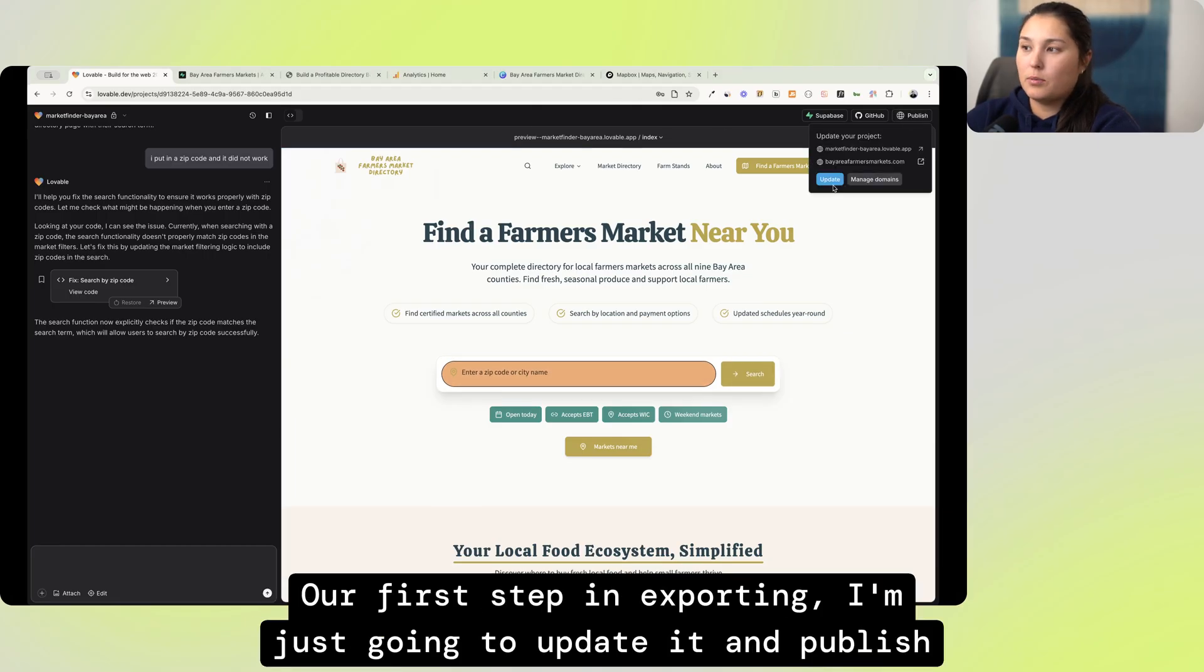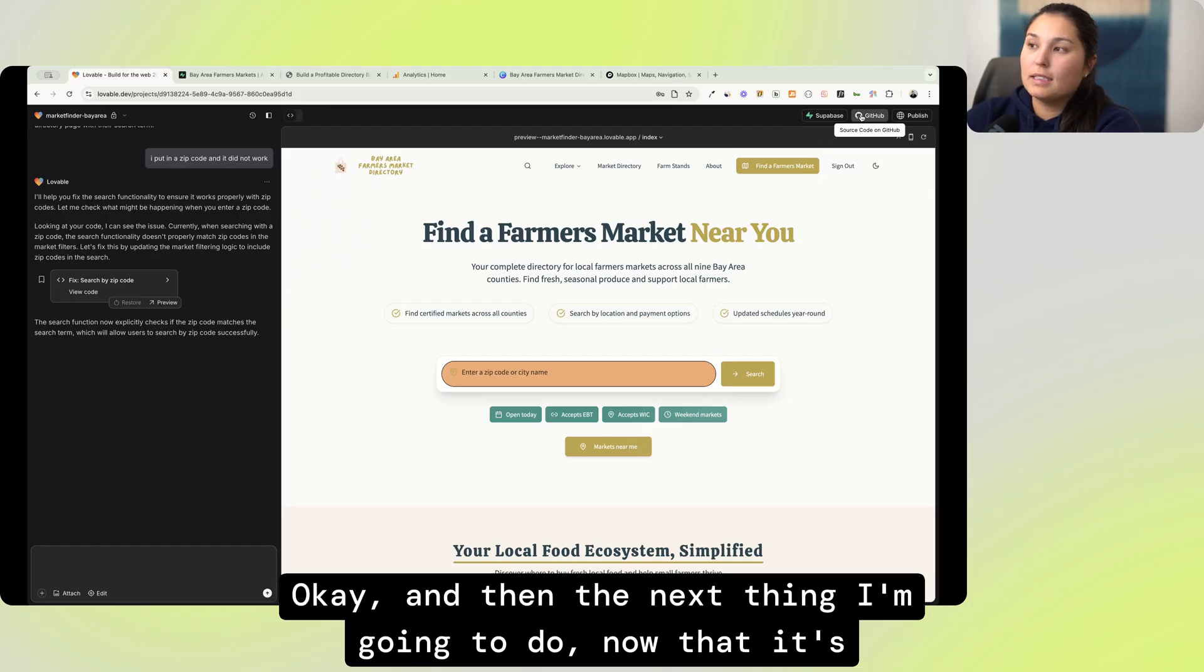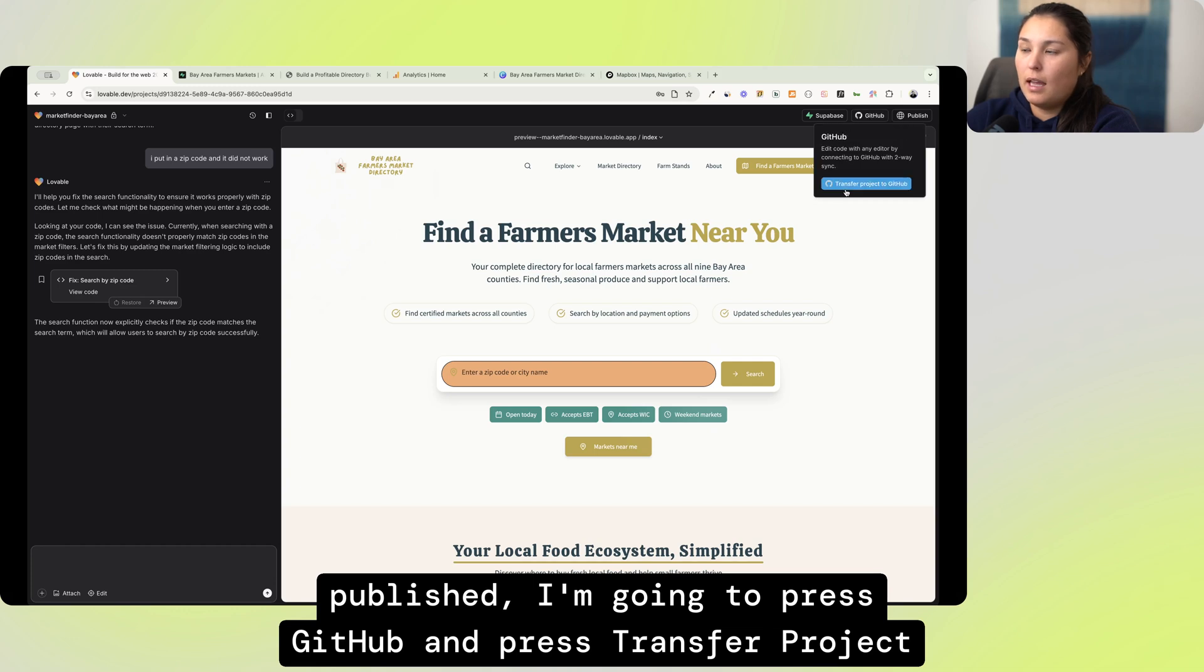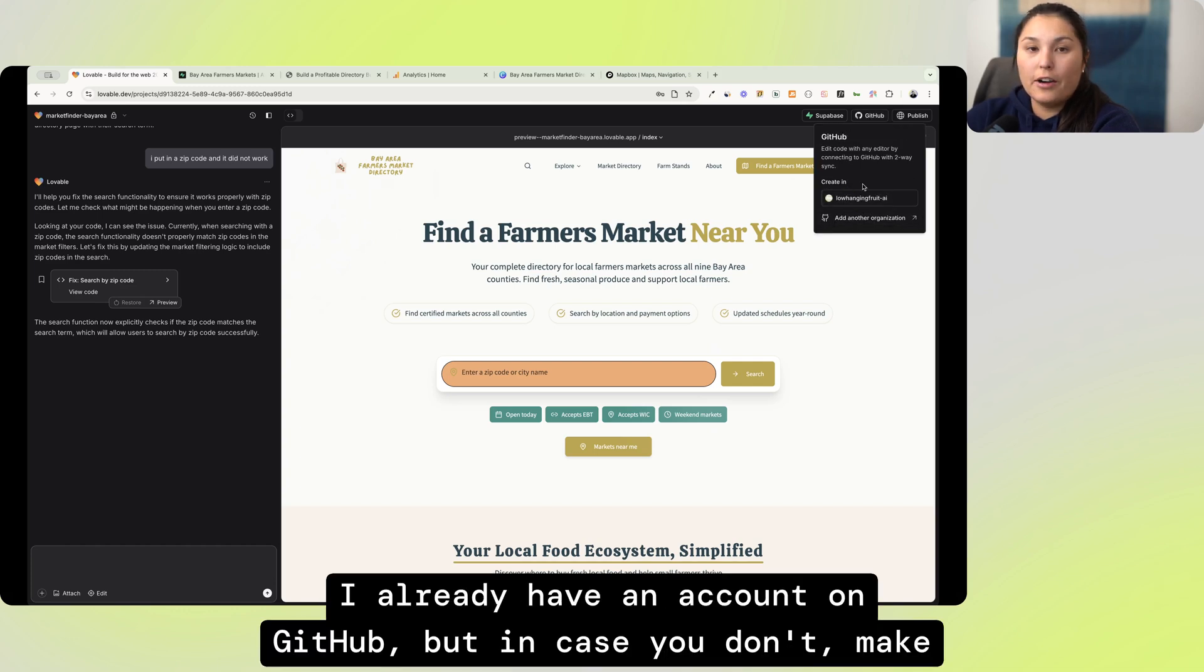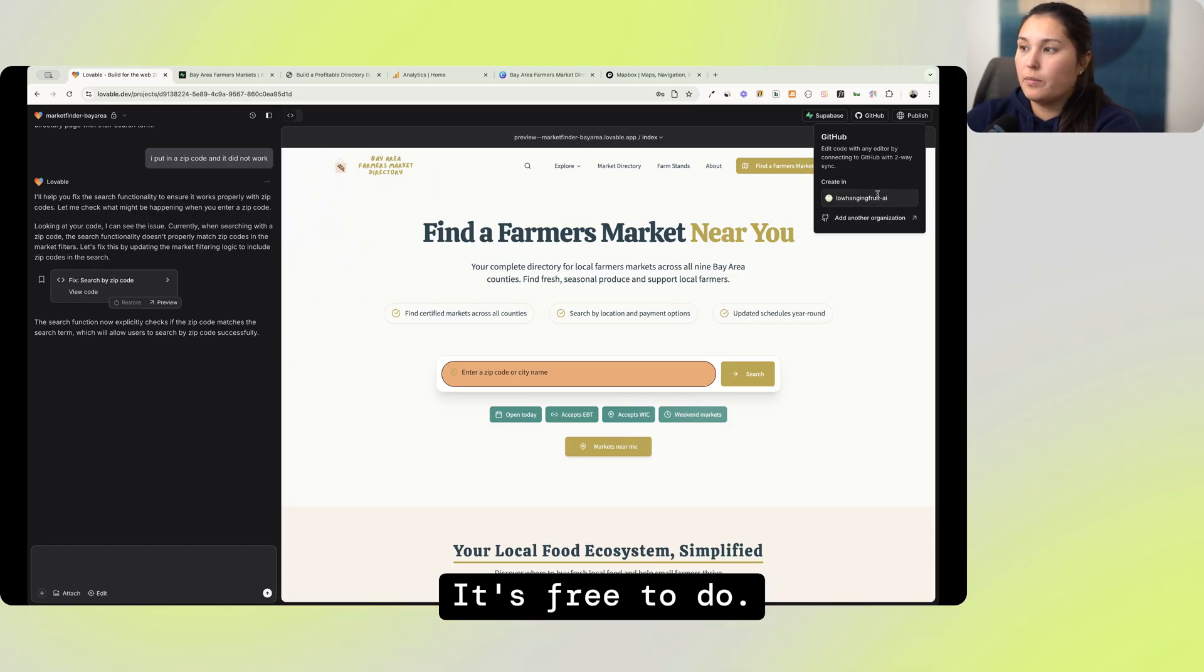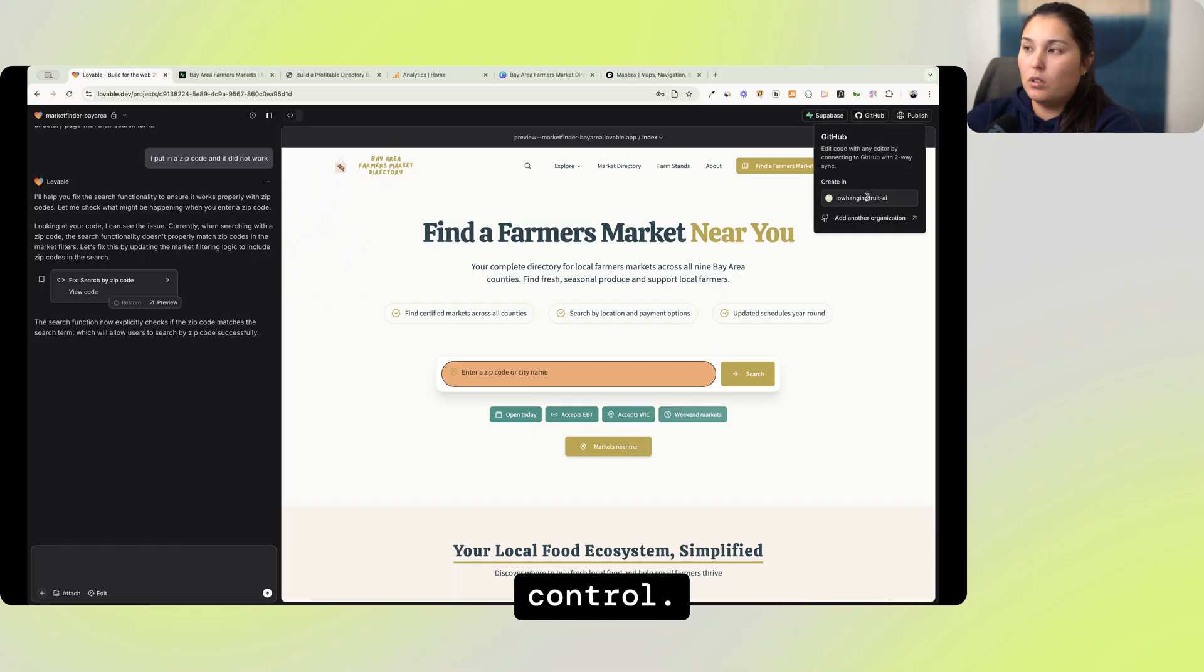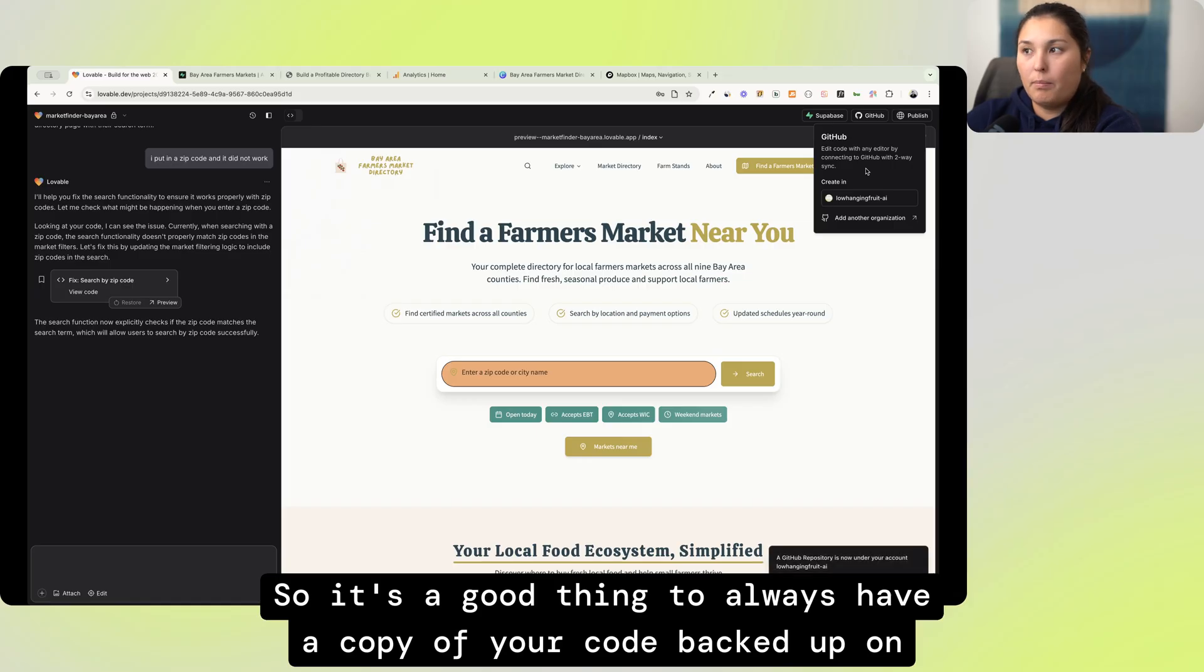Our first step in exporting, I'm just going to update it and publish it so that this current version of my site is live on the web. And then the next thing I'm going to do, now that it's published, I'm going to press GitHub and press Transfer Project to GitHub. I already have an account on GitHub, but in case you don't, make sure you make an account on GitHub. GitHub is essentially, as I understand it, is for version control, so it's a good thing to always have a copy of your code backed up on GitHub.